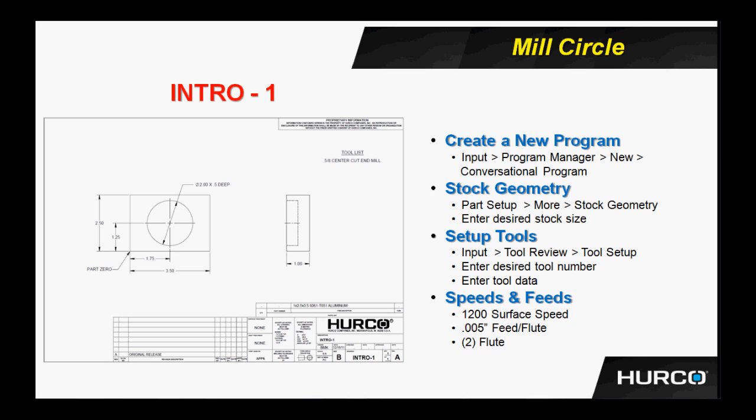Every time we have a print to program from, you will also see a menu on bulleted points on the side of the screen. It explains how to create a new program and what keystrokes are necessary, how to go about what keystrokes are necessary to get to the stock geometry, and you would then enter in the stock size as it shows on the print. It tells you how to set up a new tool, and then the speeds and feeds that we will use for these tools for this particular print. So please take this opportunity to try to program this mill circle on your own. And there is a video that you can go to that is a step-by-step process of me programming this for you and explaining it as I go.